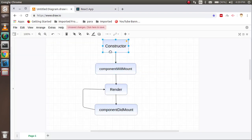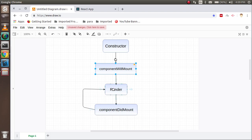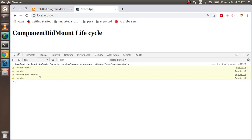So this follows the same process: first the constructor is called, then render, then componentDidMount. If there is some operation with state or props happening inside componentDidMount, then the render method is called again, as you can see in the console.